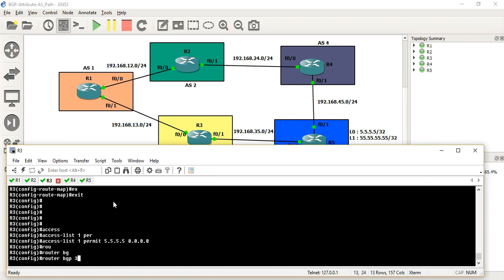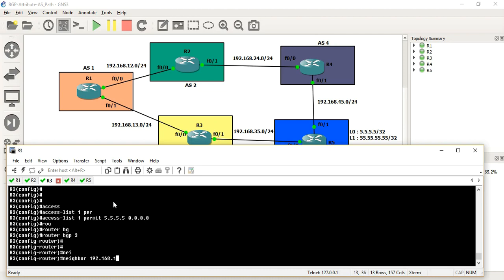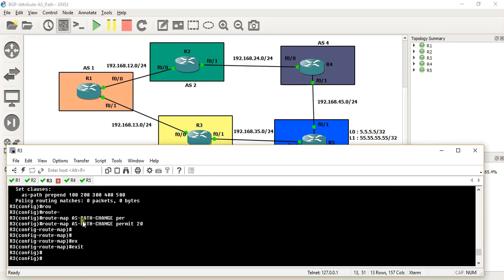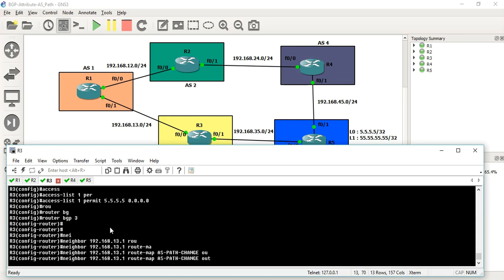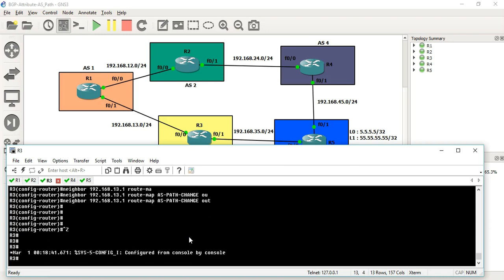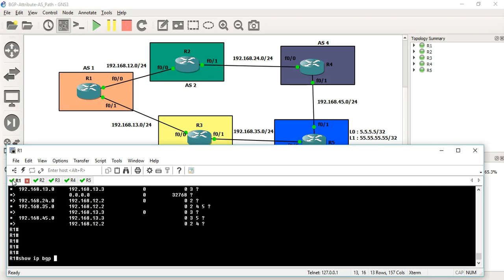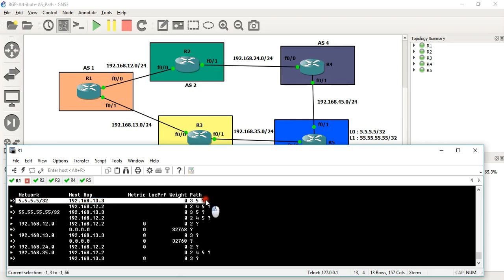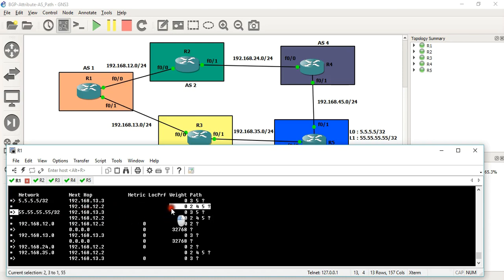Router BGP 3 configuration. We configure the neighbor 192.168.13.1, which is R1. We apply the route-map to this neighbor to change the AS path that will reach R1. We call it outbound — 'neighbor 192.168.13.1 route-map [name] out'. We then check the applied configuration.